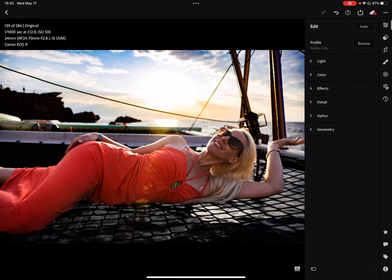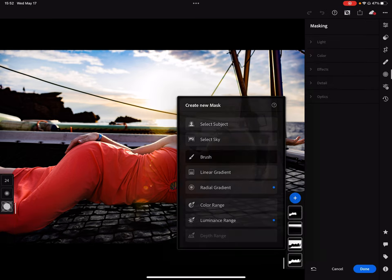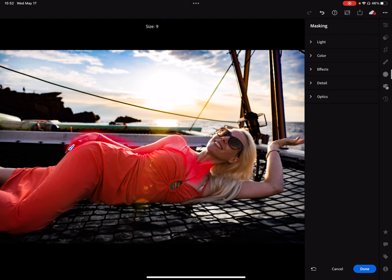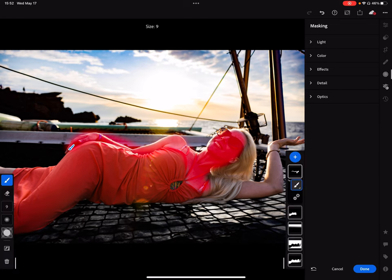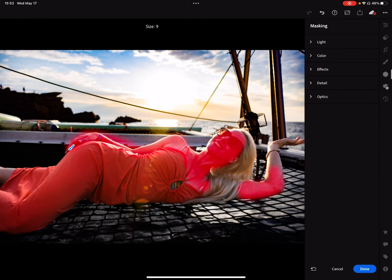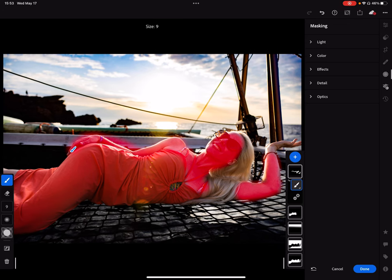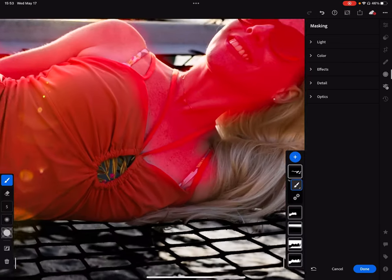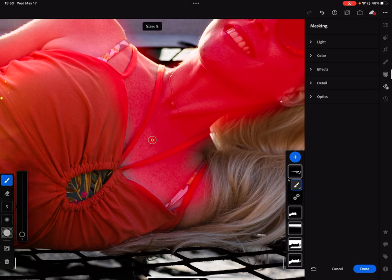Now we're going to work on the skin. I'm going to brush up on the skin — leave the hair. I don't like to do this technique on the hair because I don't want to lose definition from the hair. What we're going to do is decrease the texture on this, and of course I want to keep definition of the dress, so we're going to undo that.